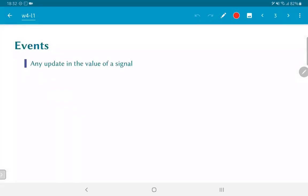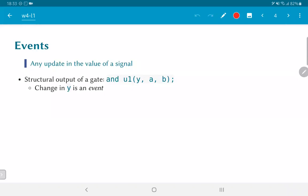So what is an event? Any update in the value of a signal is considered an event. In the context of Verilog, the signal itself corresponds to either a wire or a register inside the code. For example, if we have a structural model — an AND gate, u1, with an output y and two inputs a and b — a change in the value of y is considered an event. Of course, changes in a and b are also events, but y is the output event generated by the AND gate.